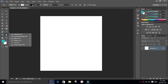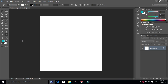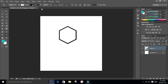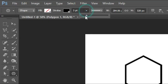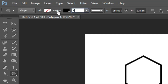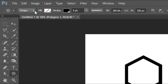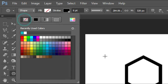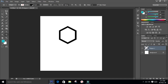Select the polygon tool. Make sure the sides are set to six. Press the Shift key and draw a shape. Go to stroke and give it six points. The fill should be none.